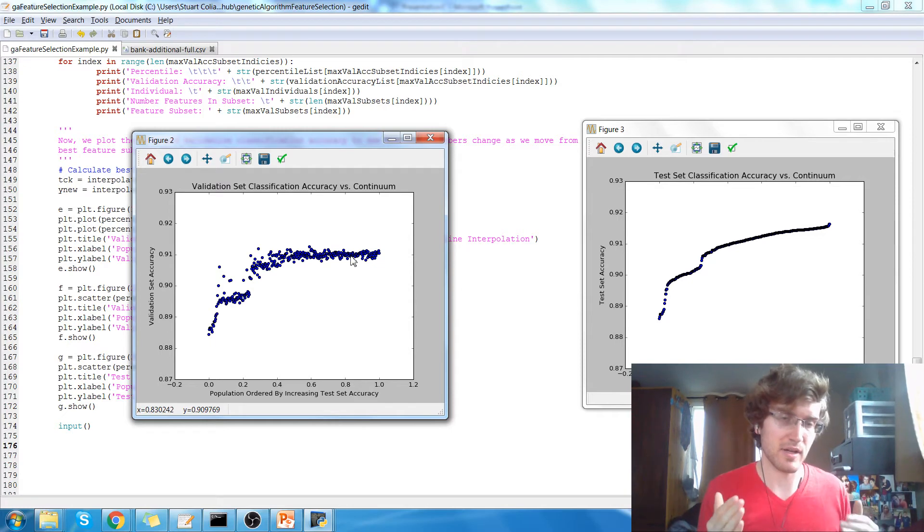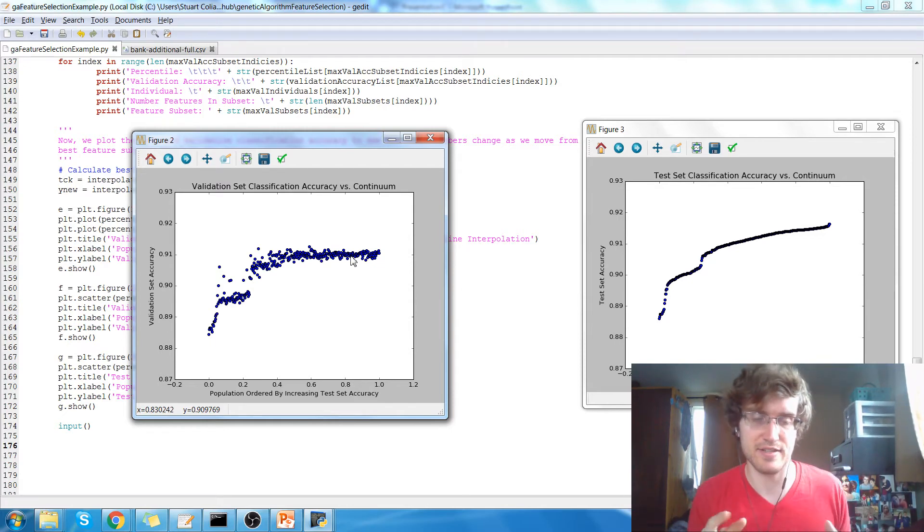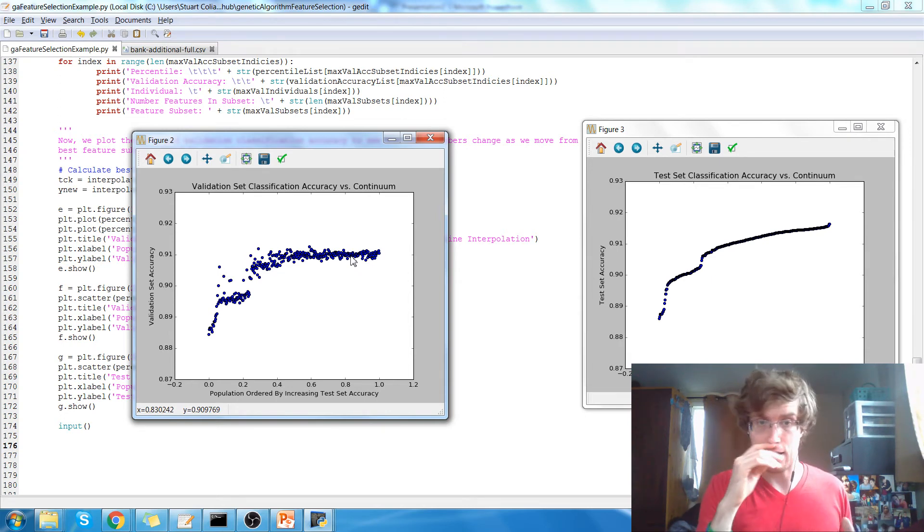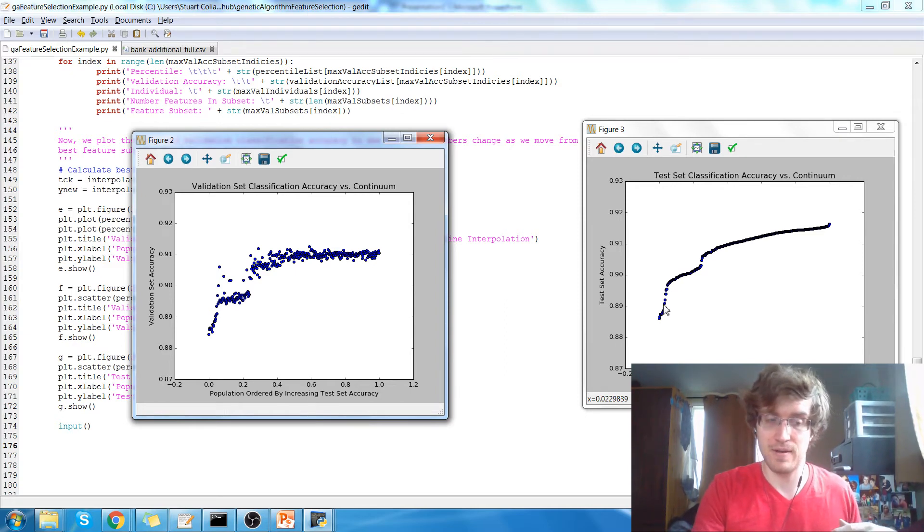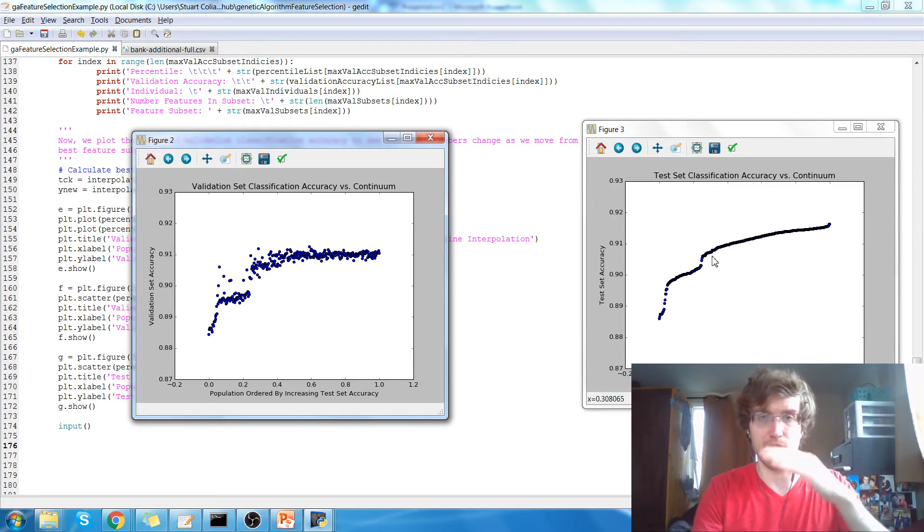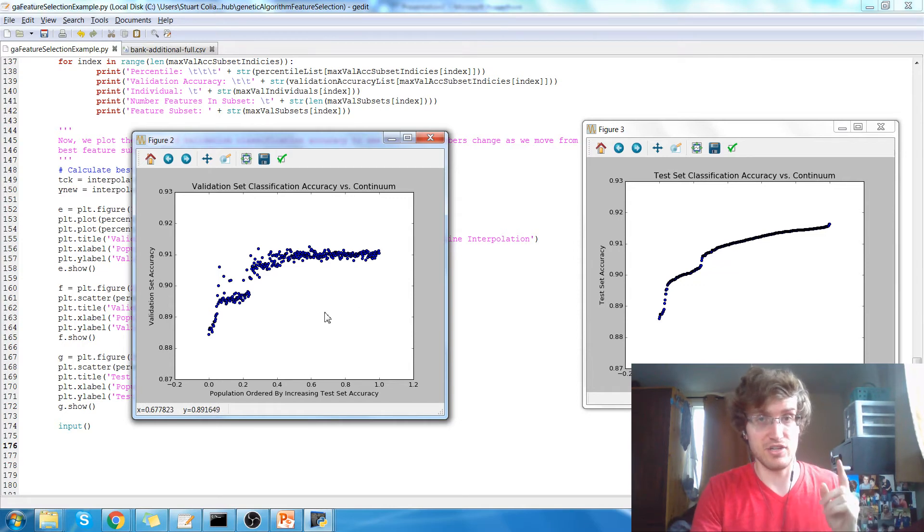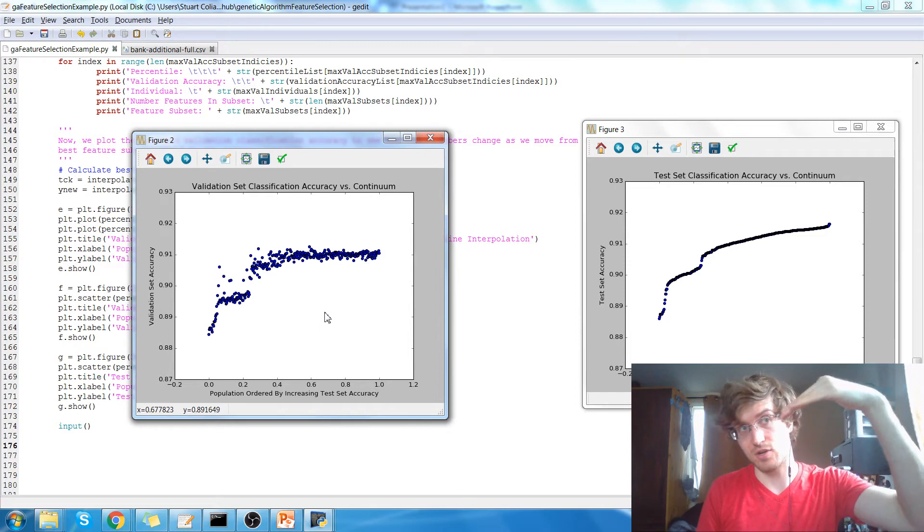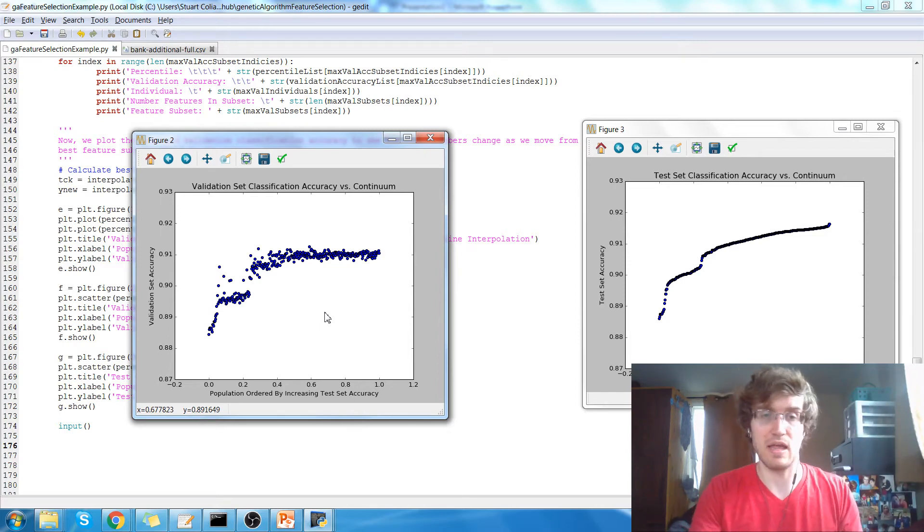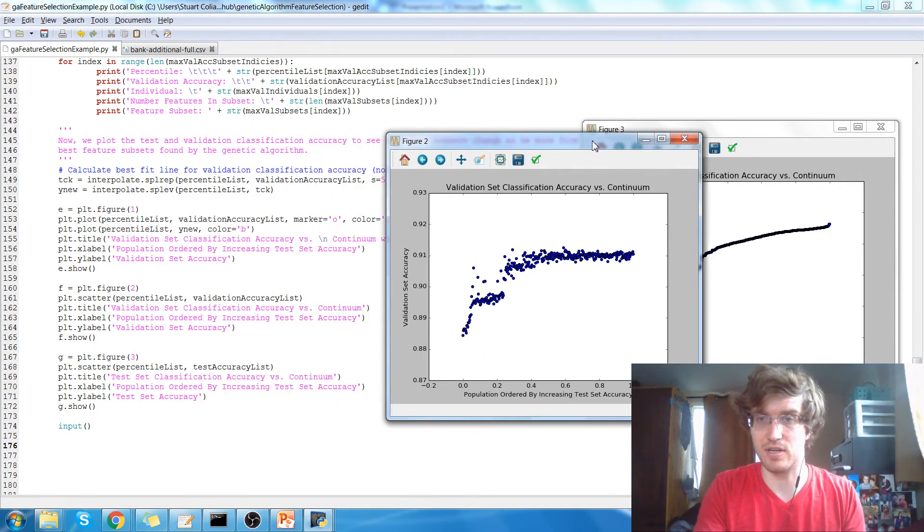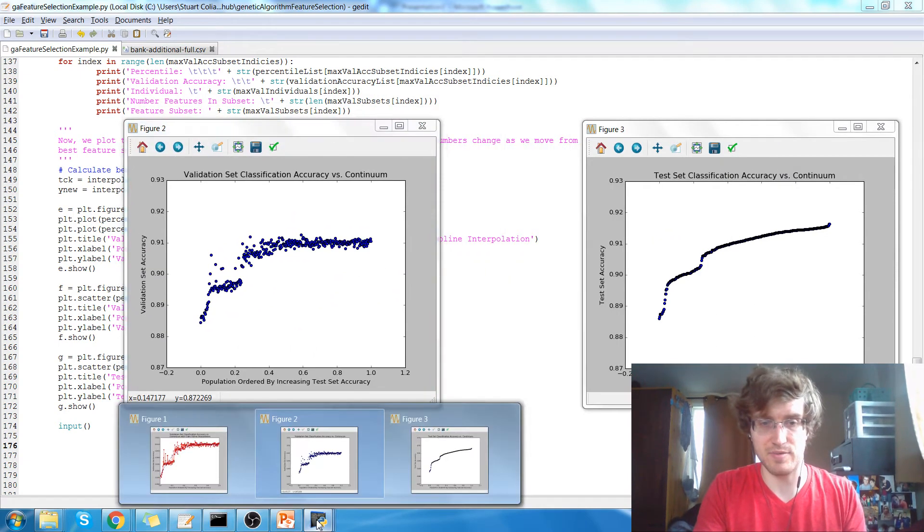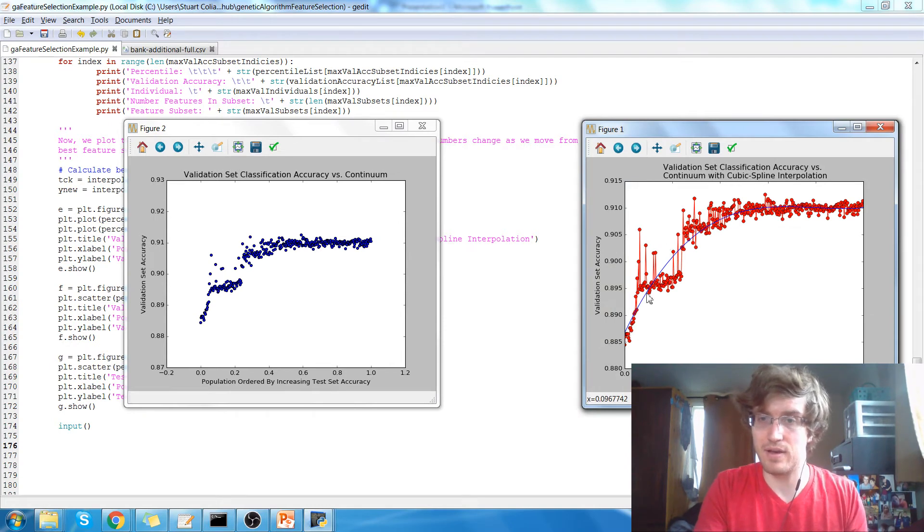In some classification problems, especially if you created the data set, what you'll see is your genetic algorithm, the graph of the test accuracy will look very similar. It'll just keep on going up. But when you look at the graph of the validation accuracy, a lot of times it won't plateau. It'll go up and then start going down. And that basically means that you've overfit to your test data.